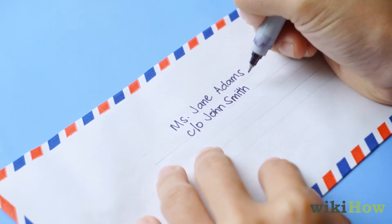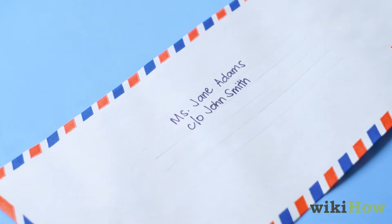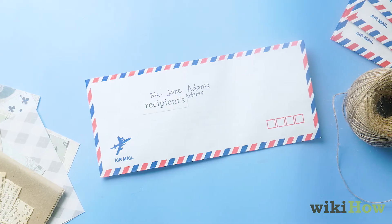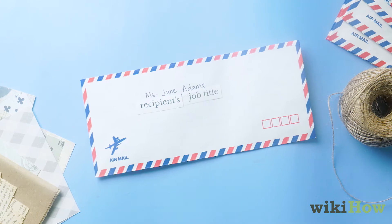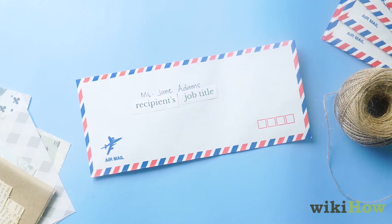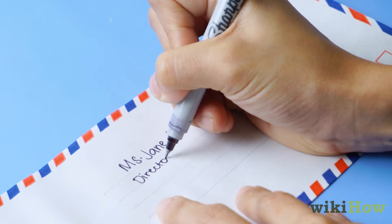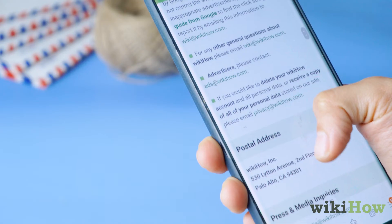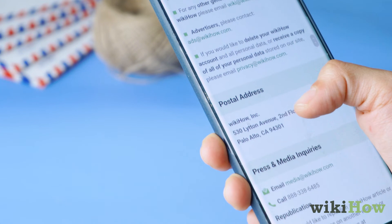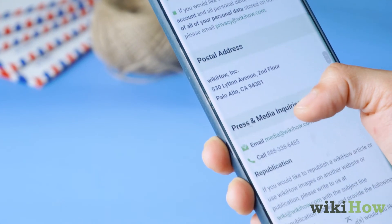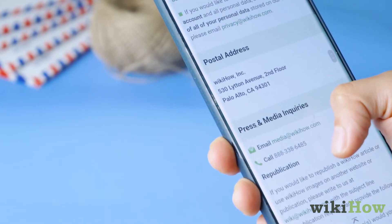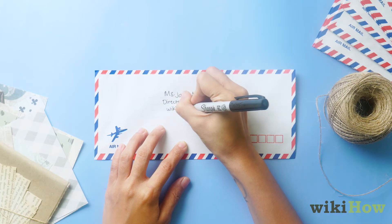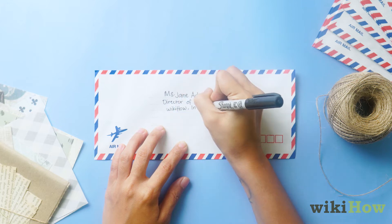Or, if you're writing a professional letter, you might use the second line to write the recipient's job title, such as Director of Marketing. If the address is an institution or a business, rather than a home, write the name of the organization below the recipient's name and title.